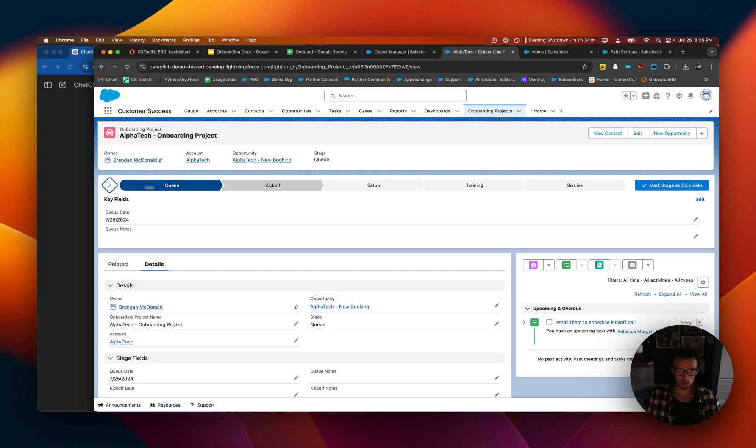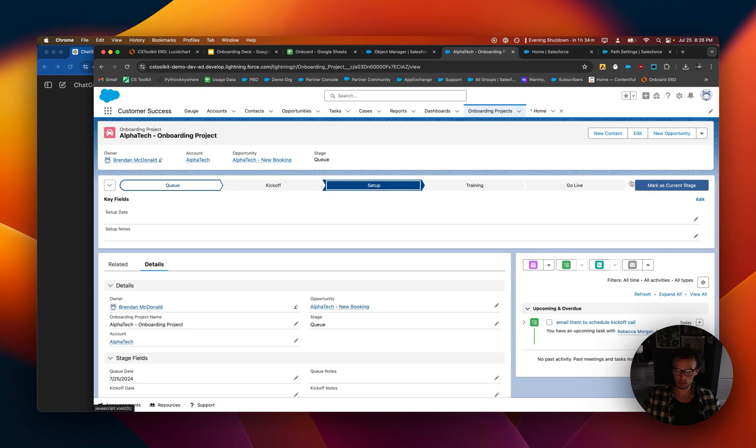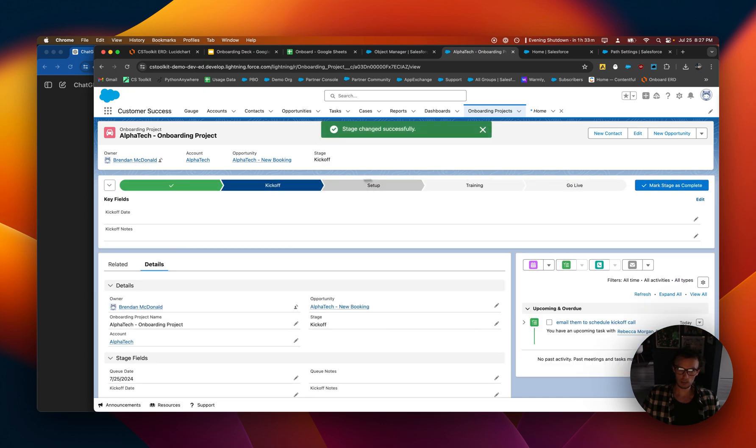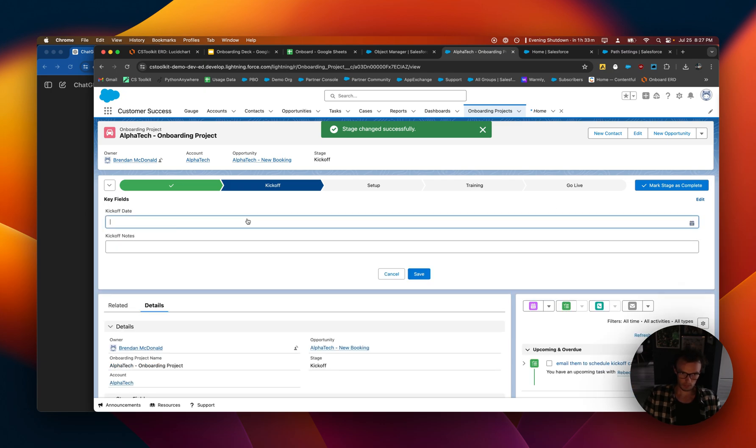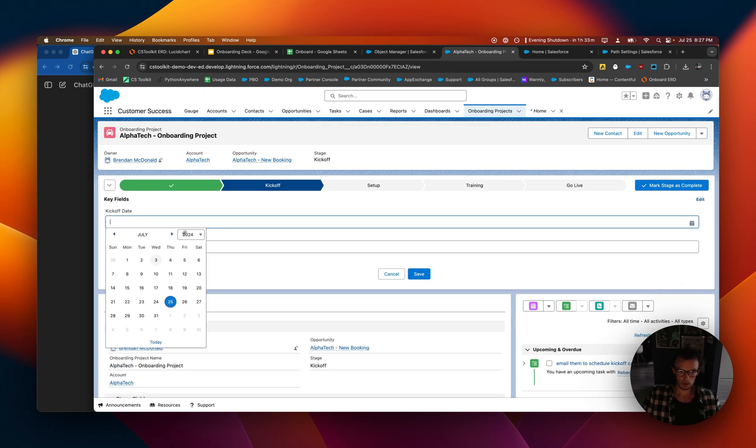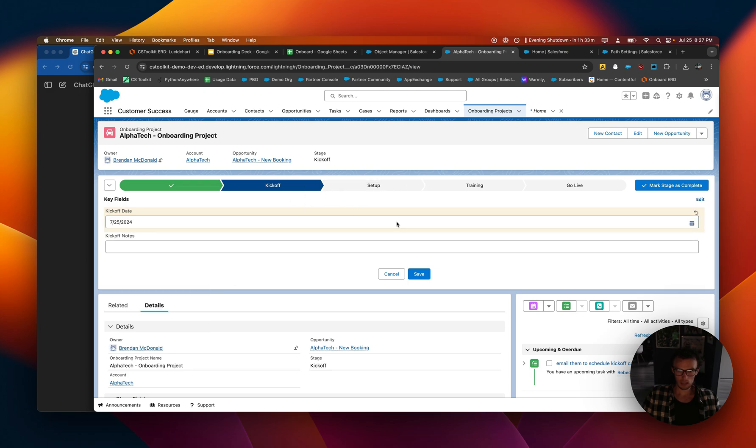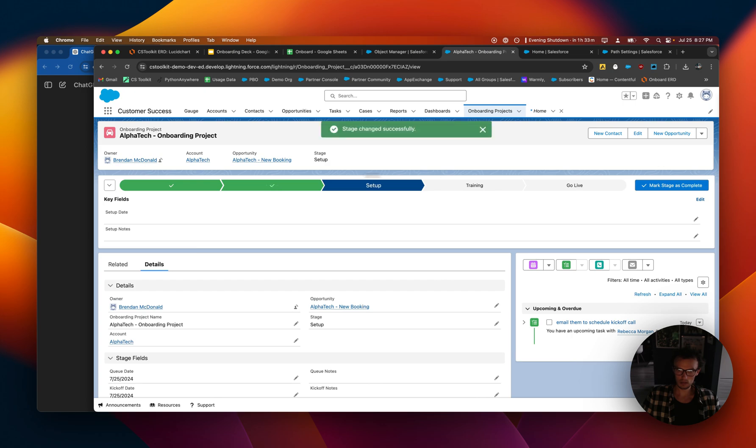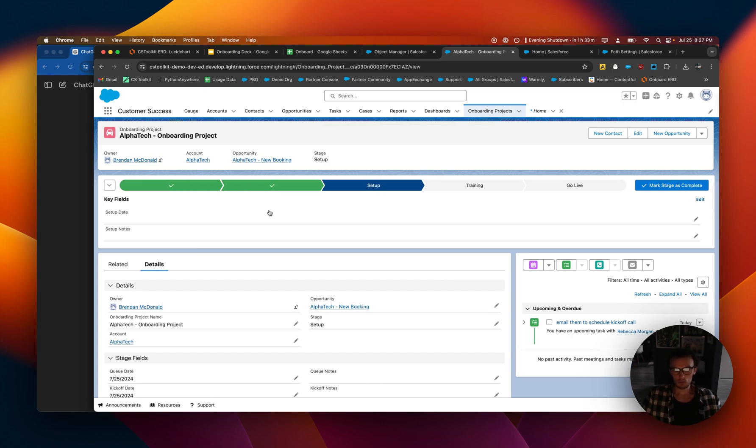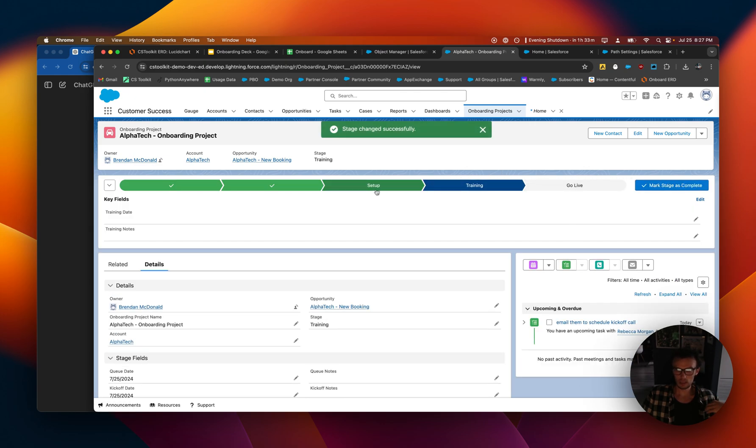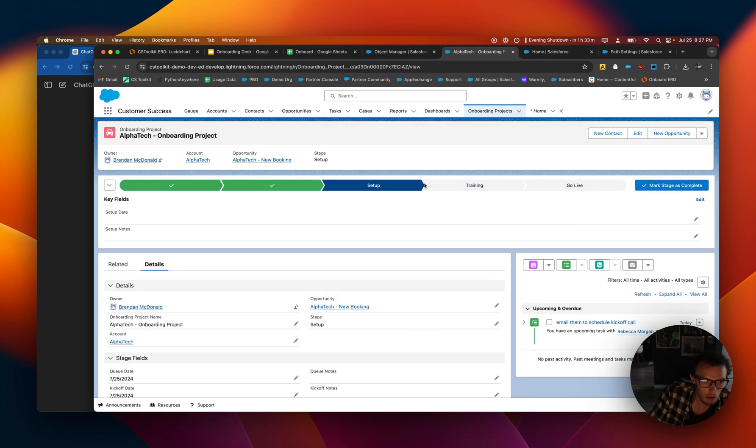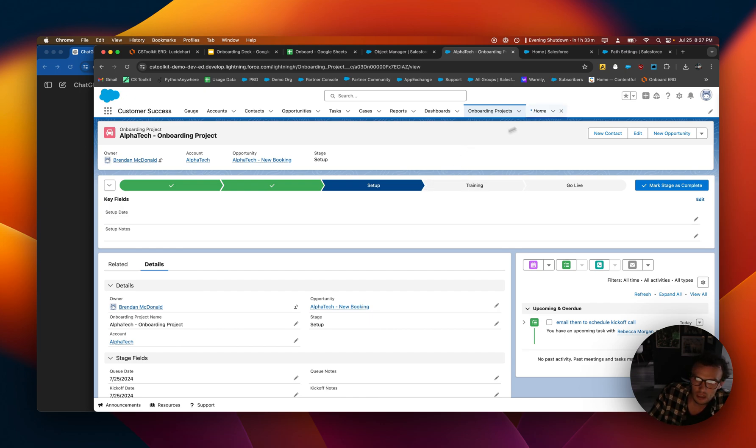So you'll see I should be able to go to kickoff. But I should not be able to go to setup because kickoff is not populated. But I can go here. Now if I populate the queue date or kickoff date, then I should be able to progress. So on and so forth. You can add even more automation if you want to populate the date when you actually migrate.